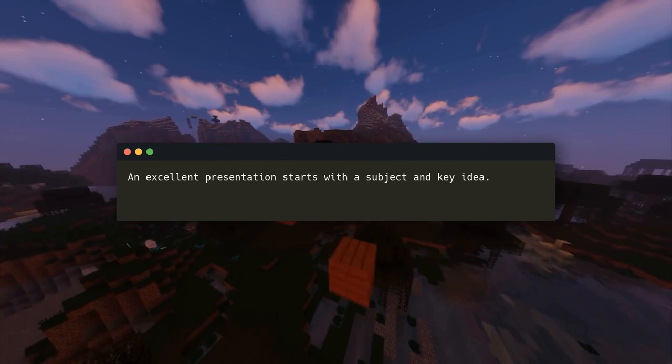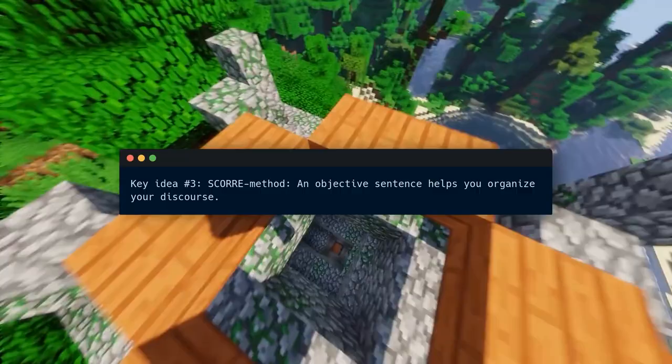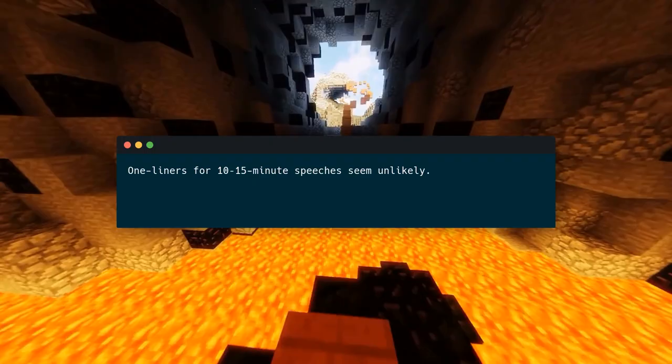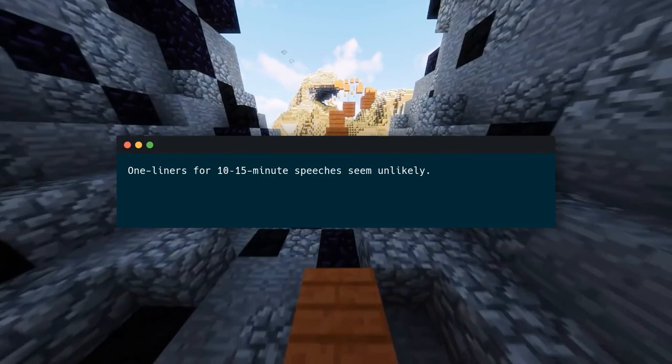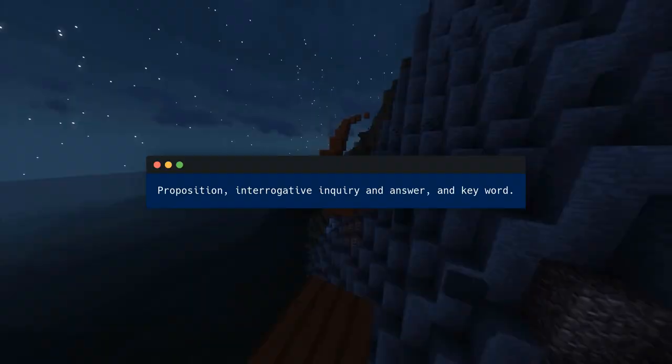That was only the warm-up for your next exercise: writing an objective sentence for your speech. Key Idea Number 3 — SCORE method: an objective sentence helps you organize your discourse. One-liners for 10–15-minute speeches may seem unlikely, but the goal statement does precisely that and should be carefully constructed. It's your speech's essence, your message's conveyance, and the SCORE method's foundation. It consists of a proposition, an interrogative inquiry and answer, and a key word.